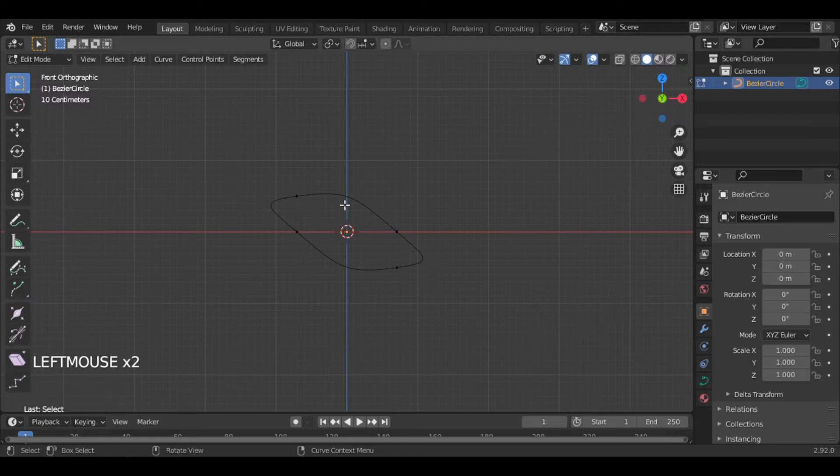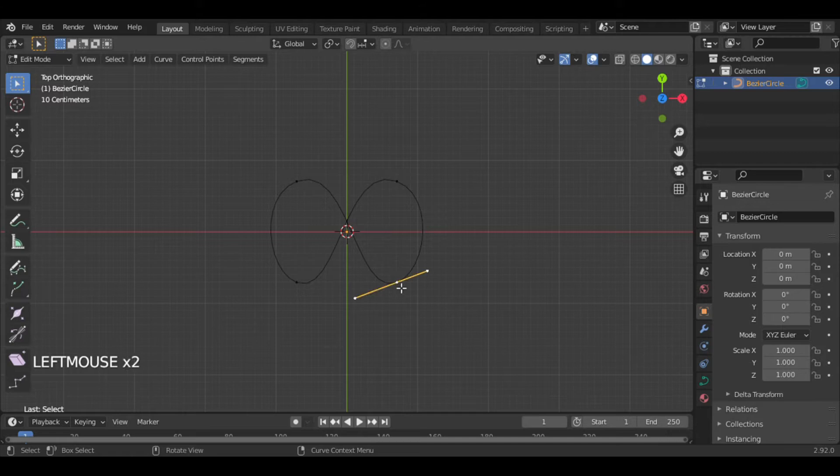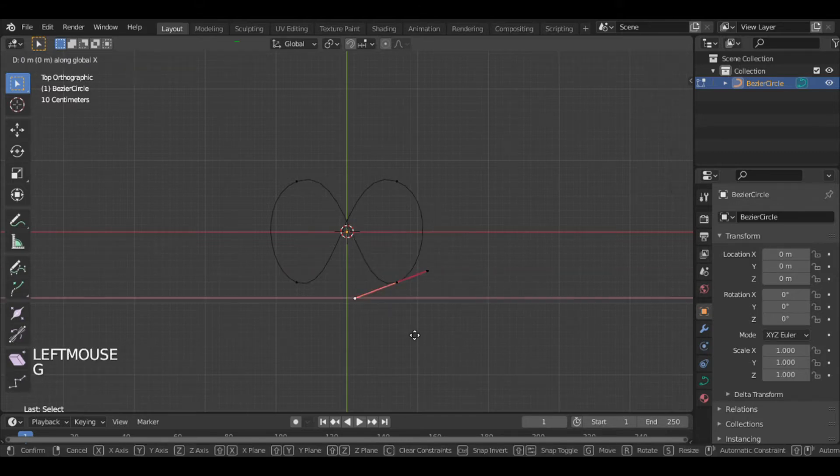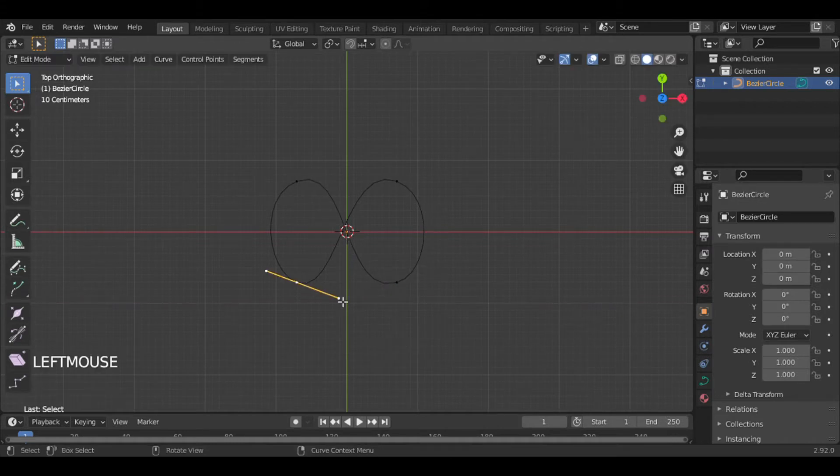Now adjust these points till they meet at the center.